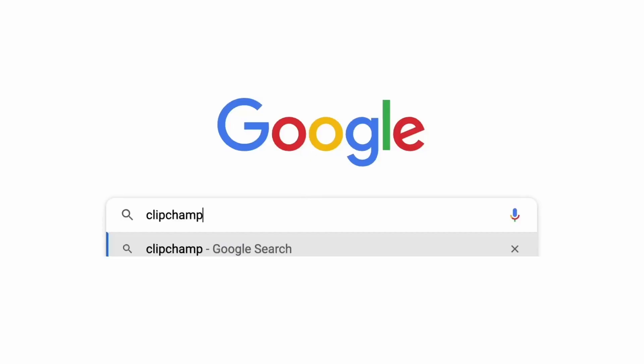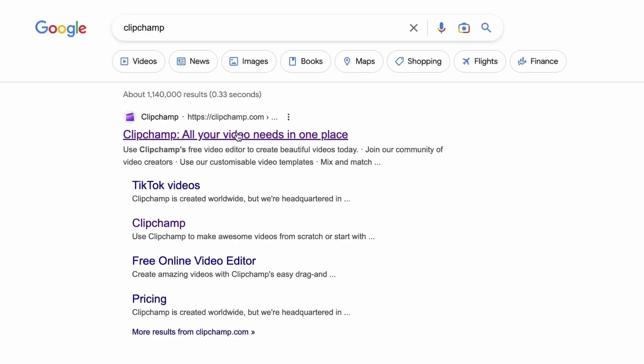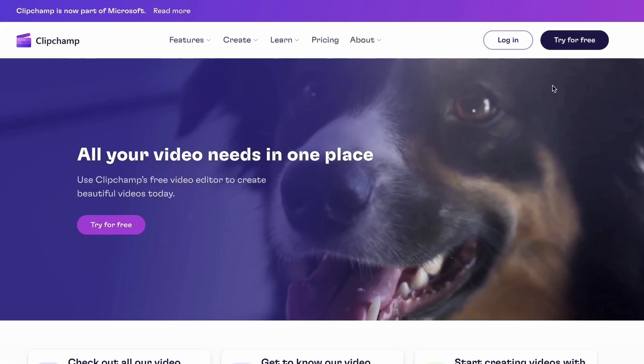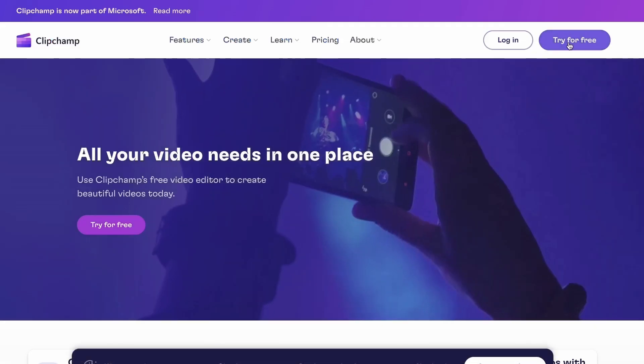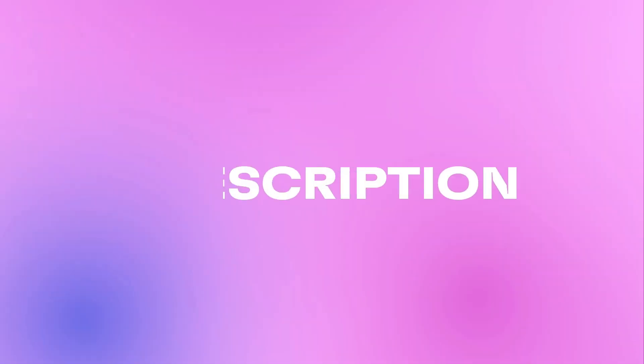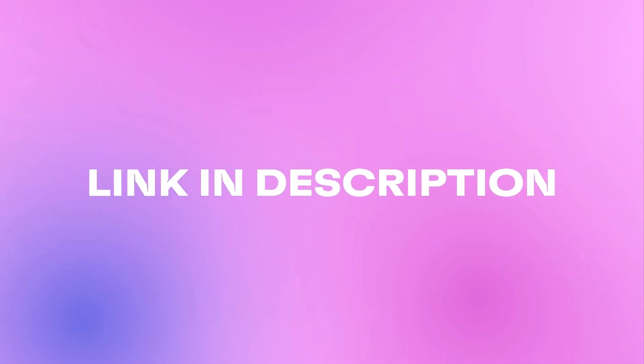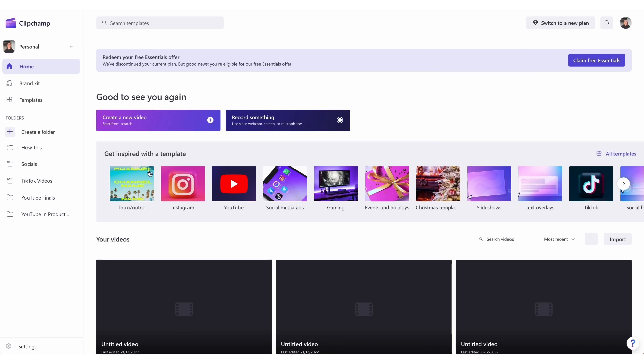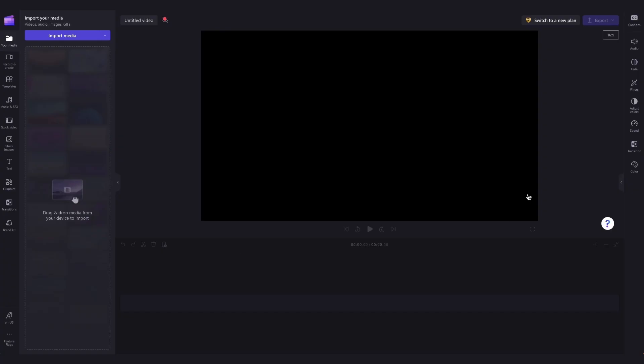Start by heading over to clipchamp.com and then log in or create your free account here. I've put the link in the description below. Once logged in, you'll be taken to the homepage where you'll click on the create a new video button and then you'll be taken straight into the editor.